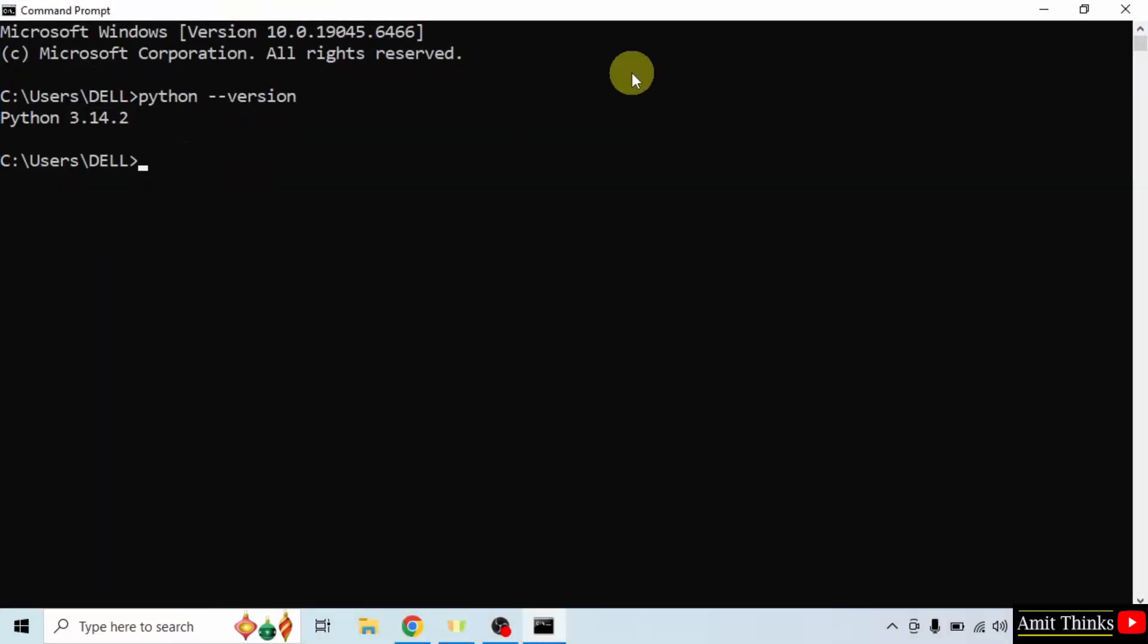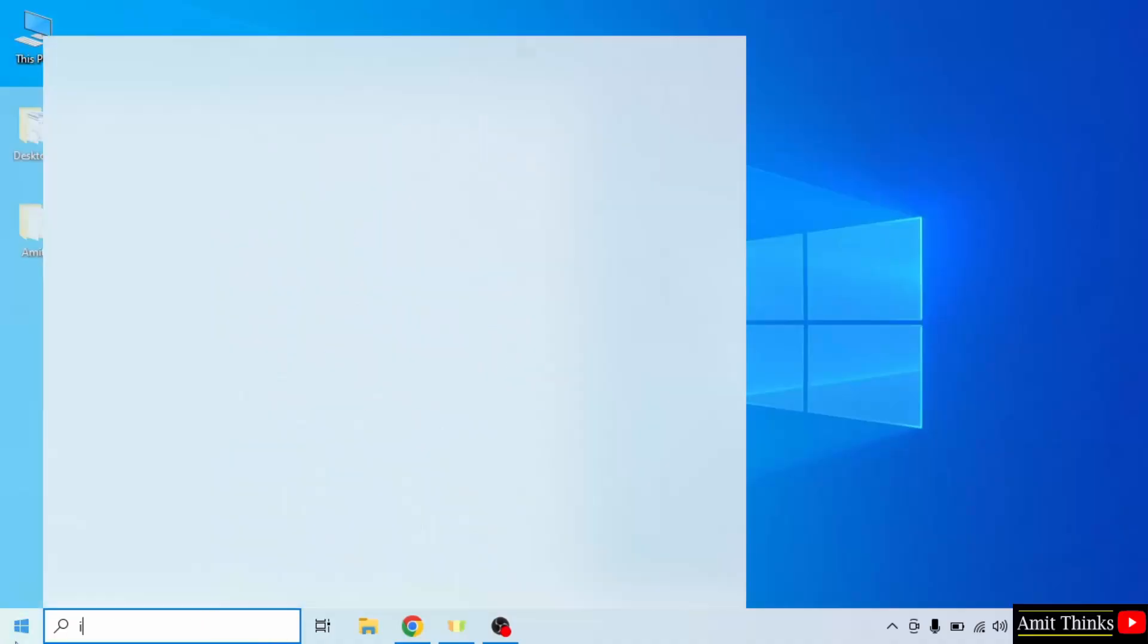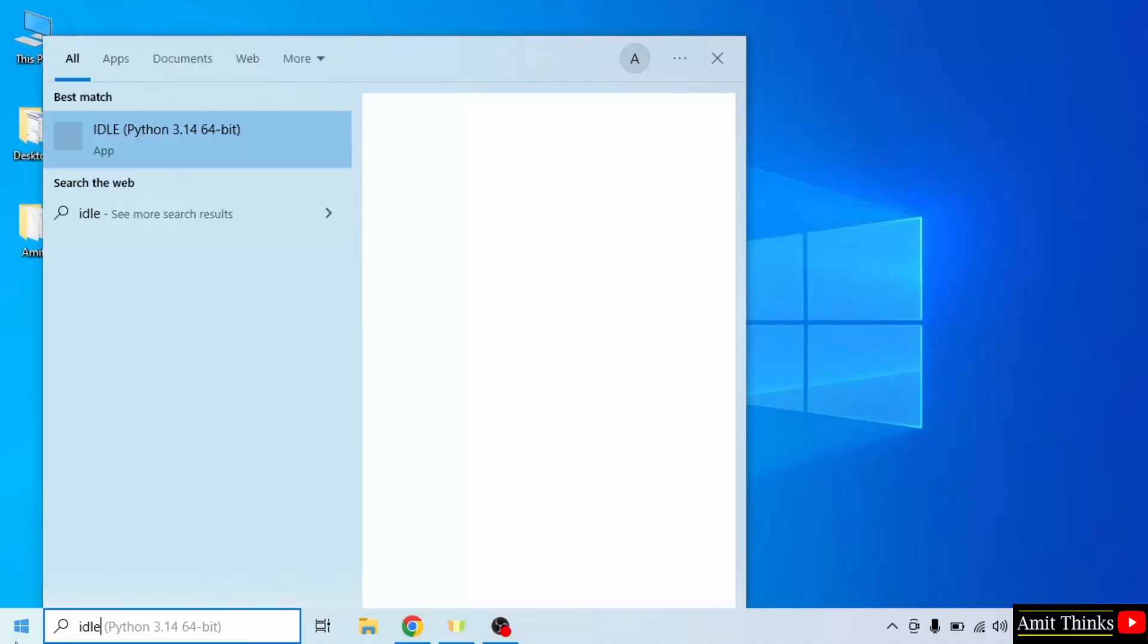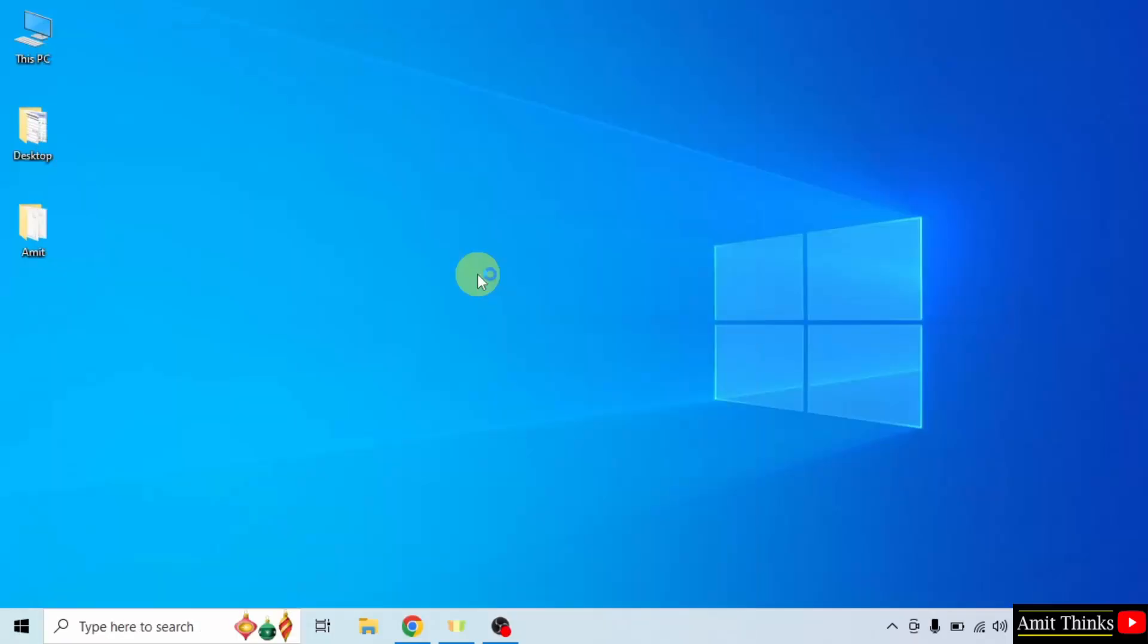Now let us close this and run our first program. Go to start, type IDLE. I hope you remember we installed this while installing Python. Click open.